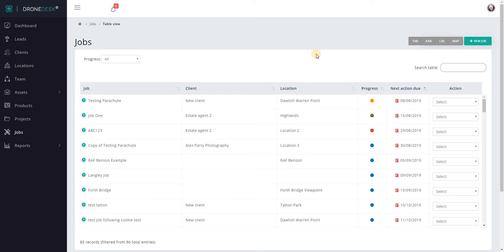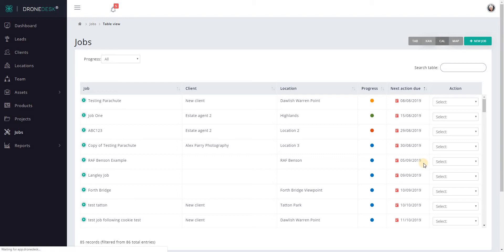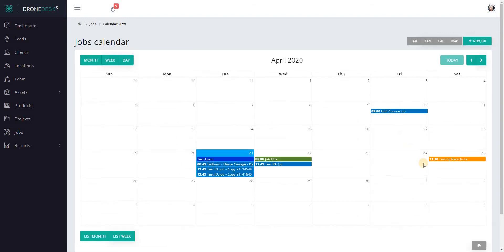Hi, welcome to this Dronedesk user guide. This video covers the calendar view of jobs in Dronedesk. You've got four choices of job views: default table, Kanban, calendar, and map. Let's dive into calendar.